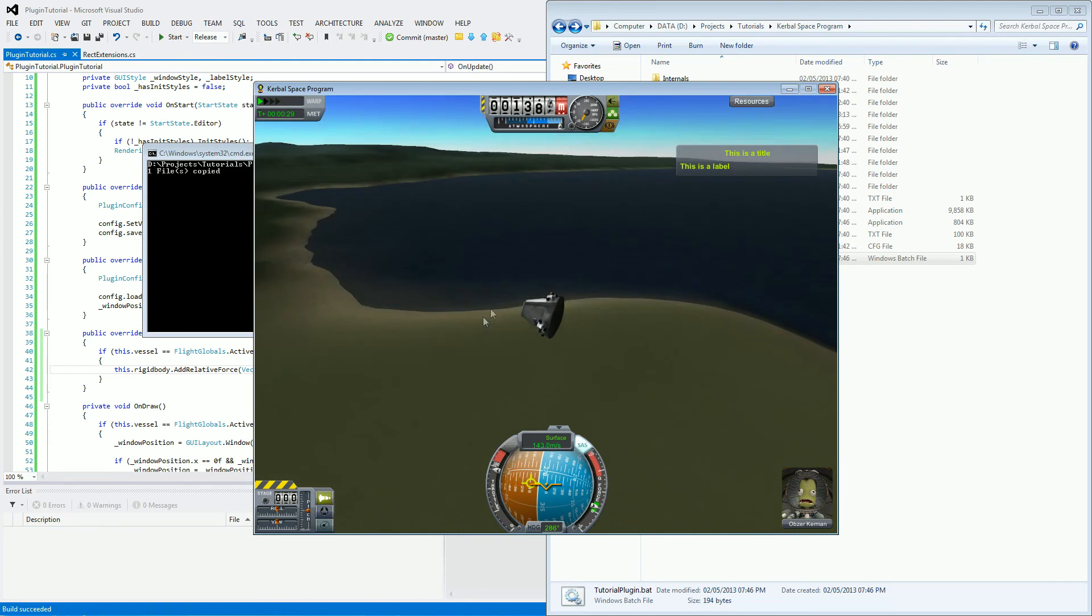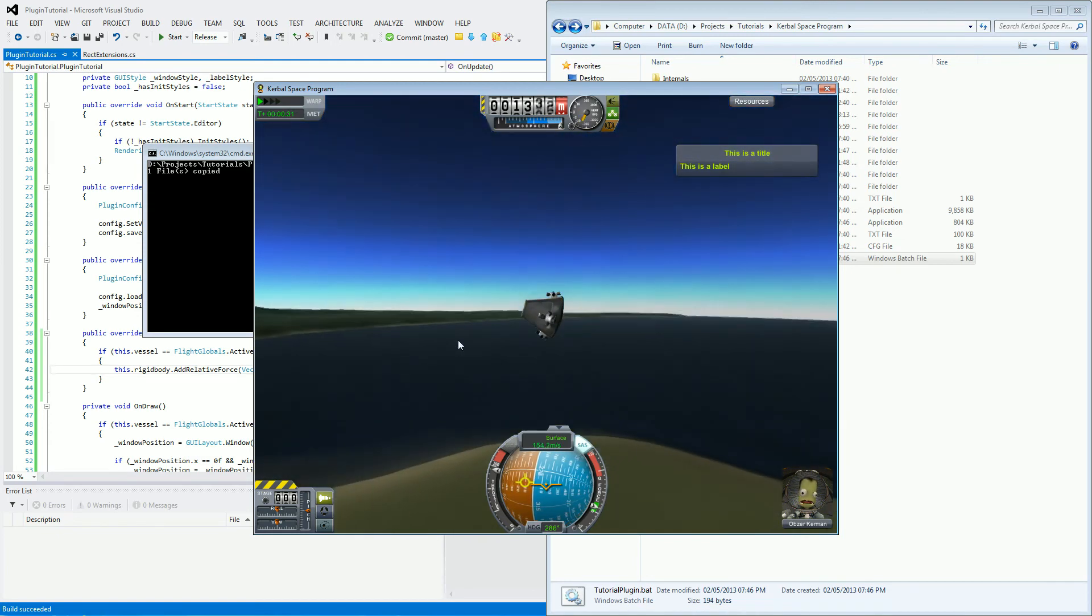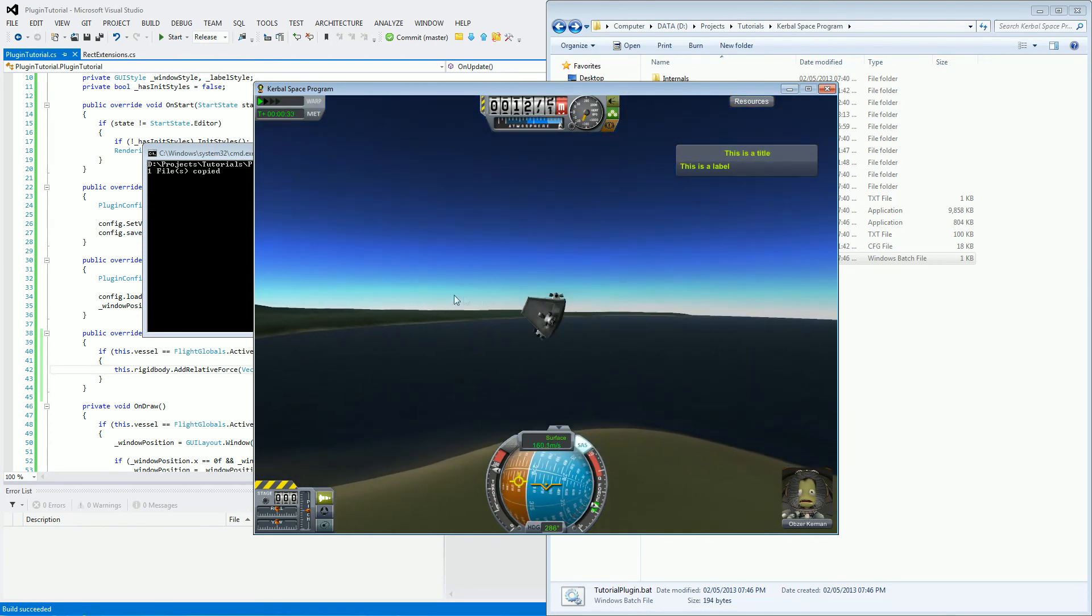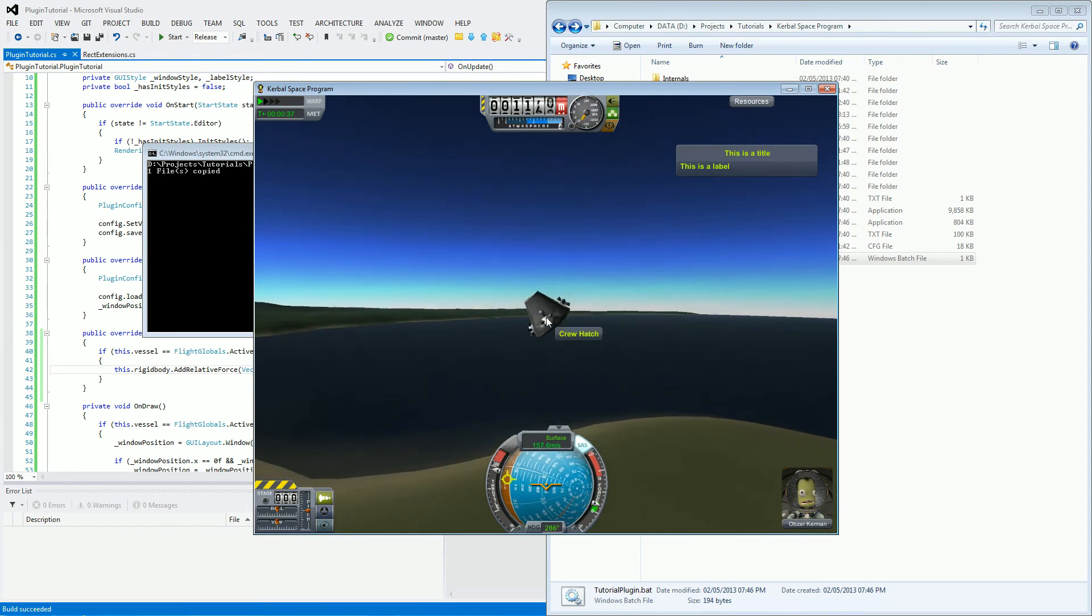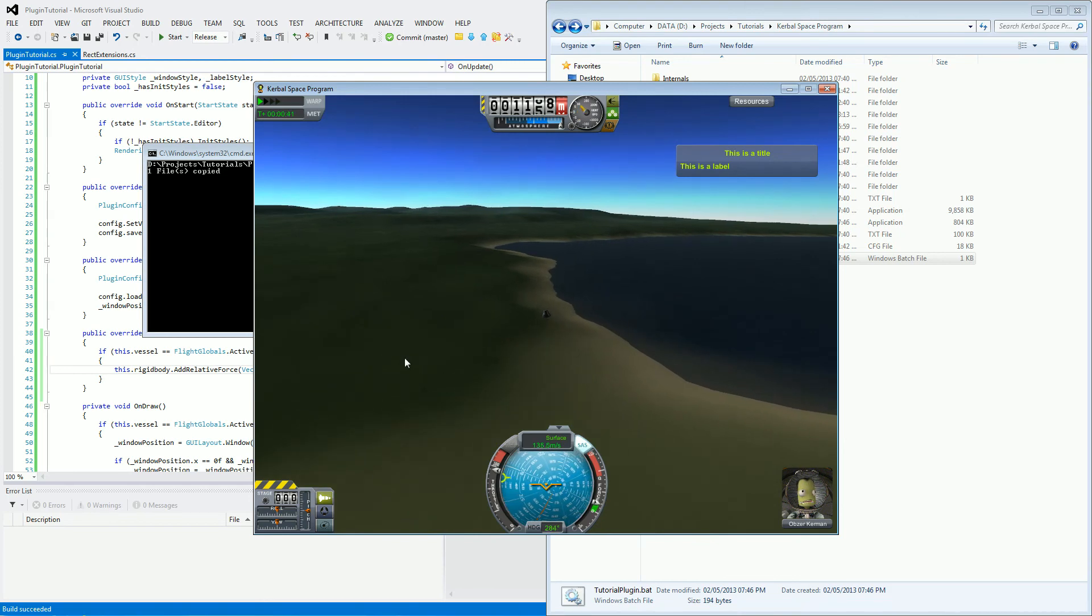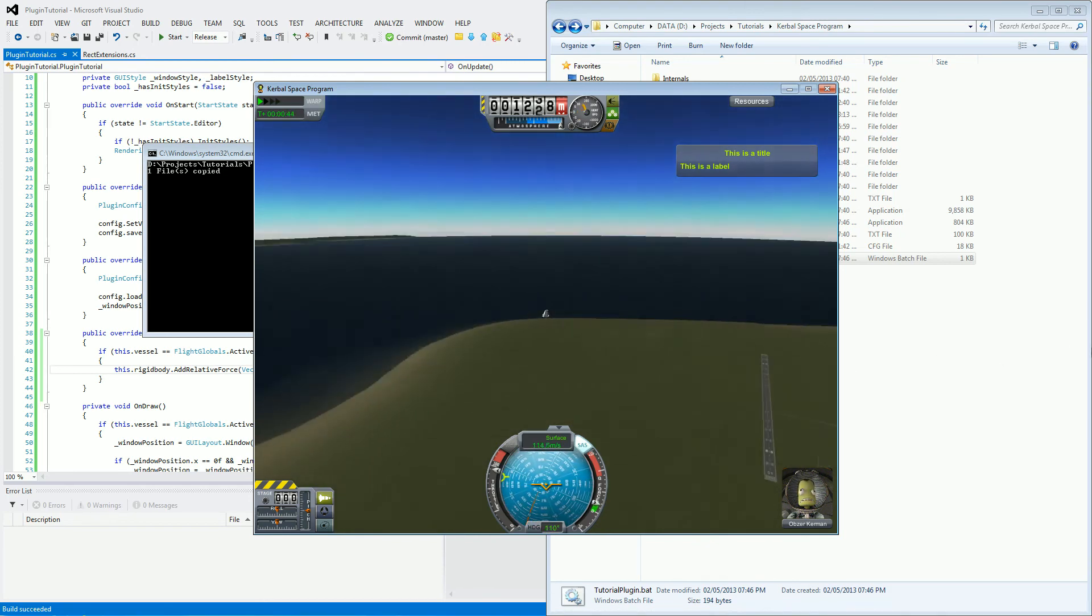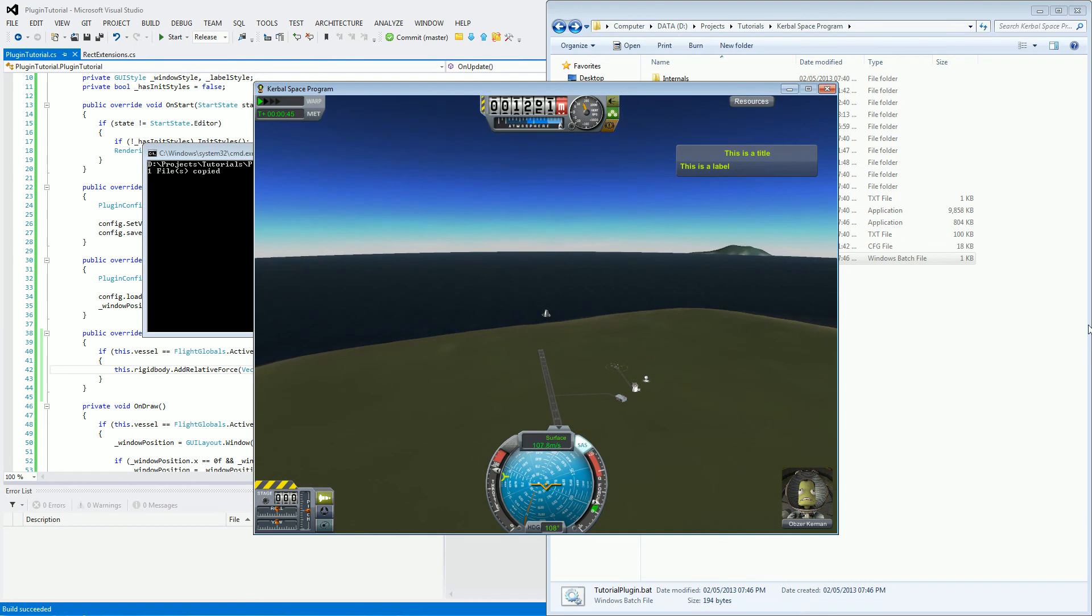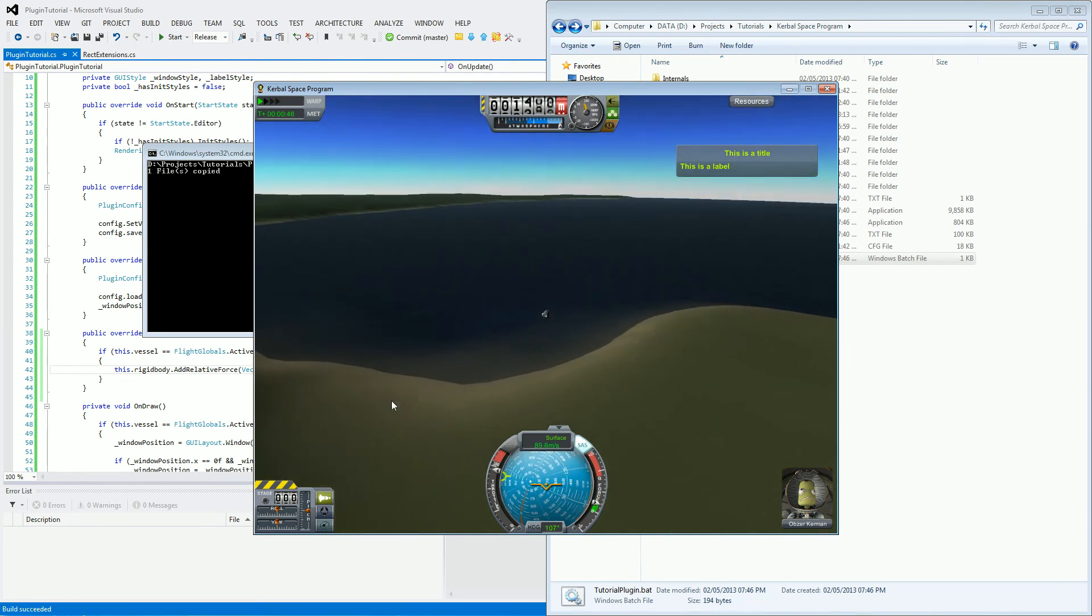So the force is always going to be acting upwards on all of these parts. So because the command pod is at a slight angle, well, the forces are also at a slight angle because they're relative to the actual parts themselves. But this is looking very good. I am happy with that, and I hope you are too.